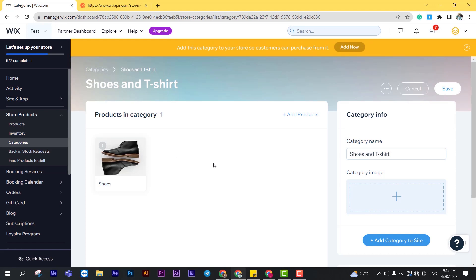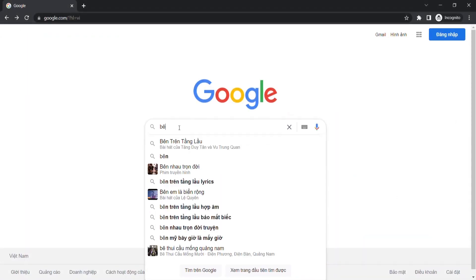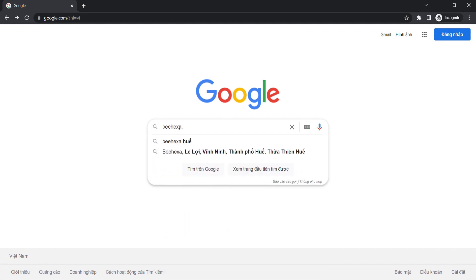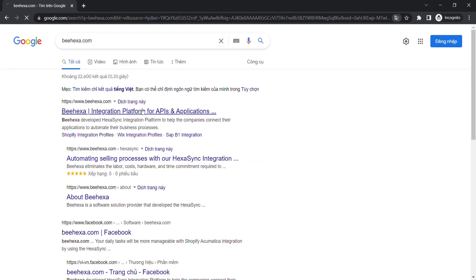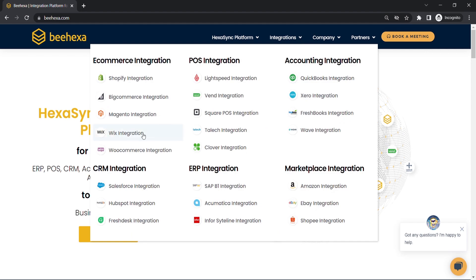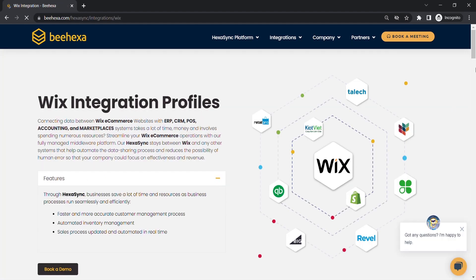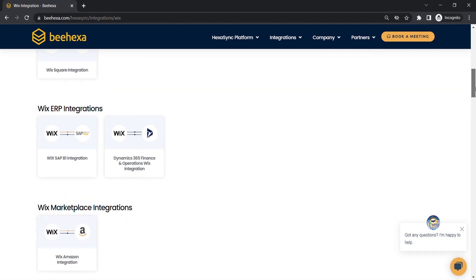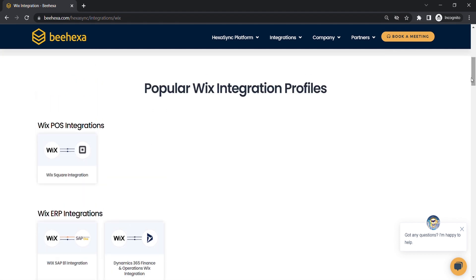Those are all steps to remove a product from the category using Postman with Wix API. In case you have any wonders about Wix or you want to research Wix API integration, you can visit behexa.com. We have tons of Wix integrated solutions for many types of business, such as Wix Amazon integration, Wix Square integration, Wix SAP B1 integration, or Wix Salesforce integration.